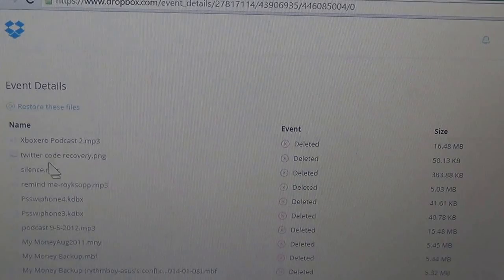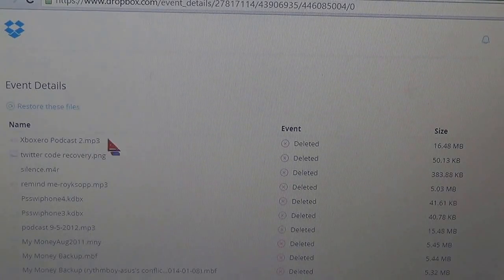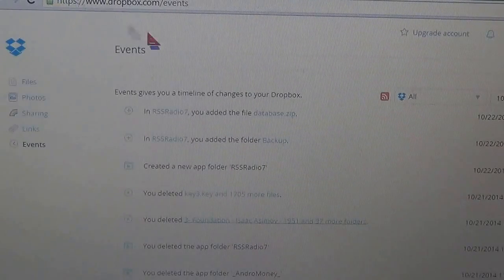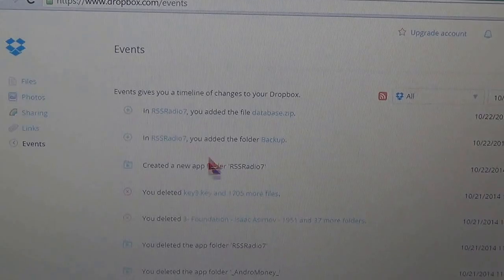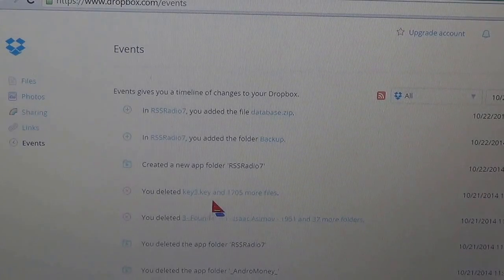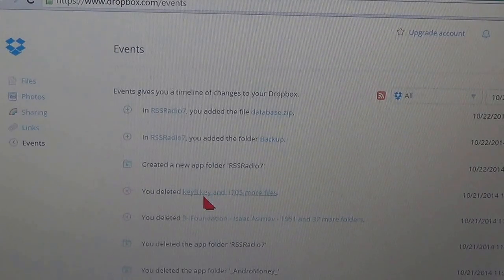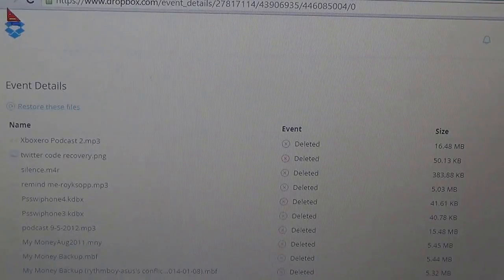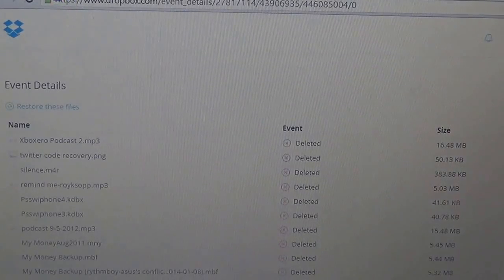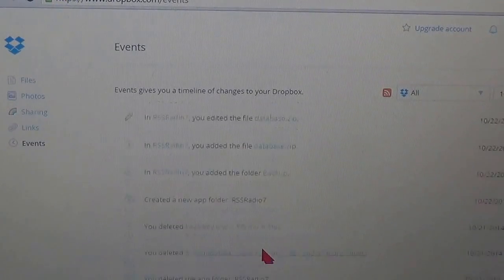So that batch of files is gonna restore, but you're gonna go back and click on the other batch because there might be several batches. So I'm gonna click on this one again and then click restore.